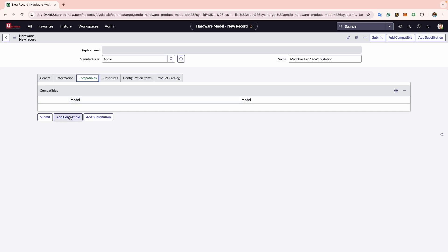Compatible models are models that are compatible with each other. For example, since this model is an Apple workstation, I could add all compatible hard drive models or RAM models to this model. This feature is great as you can rely on the system to remind you what hardware is compatible with one another. This is useful when replacing components within an asset.